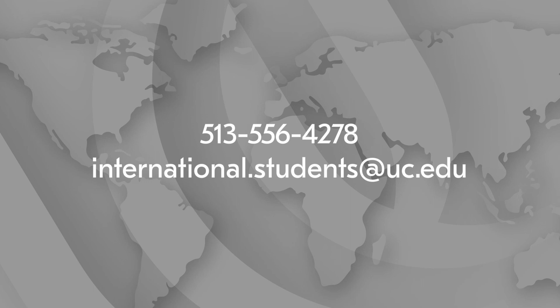As always, if you have questions about any part of the OPT process, please contact our office.